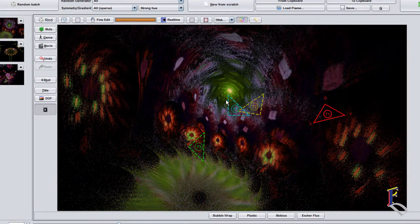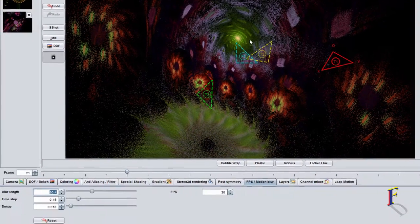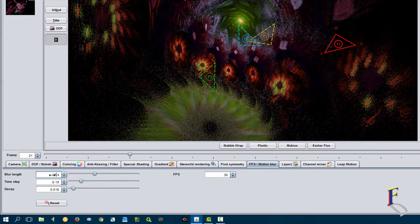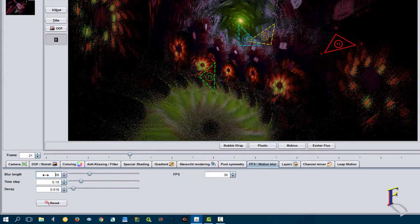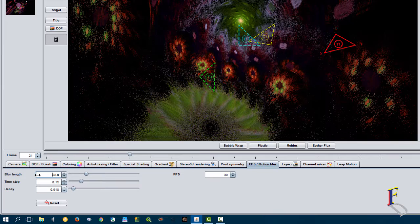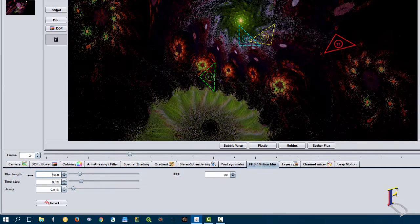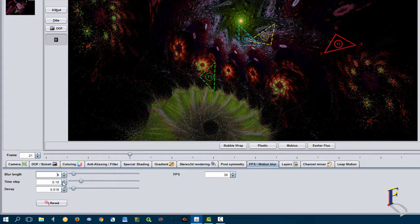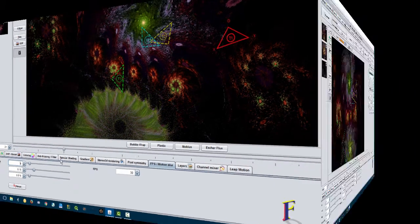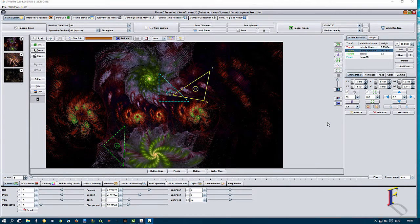Blur length should normally be fairly small — too heavy a number makes things look a little wacky — but again you can create really cool effects with that as well.